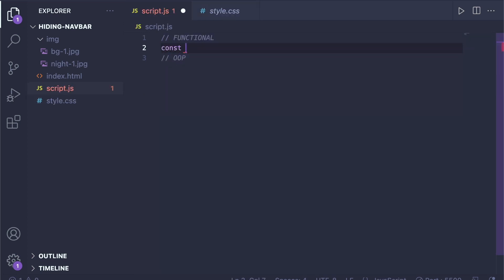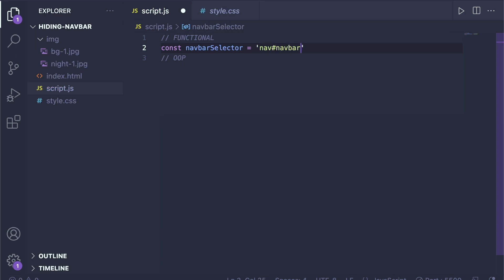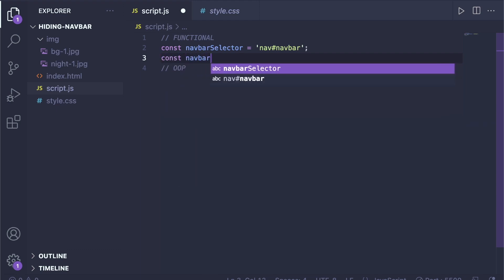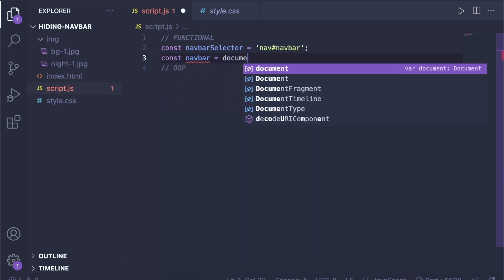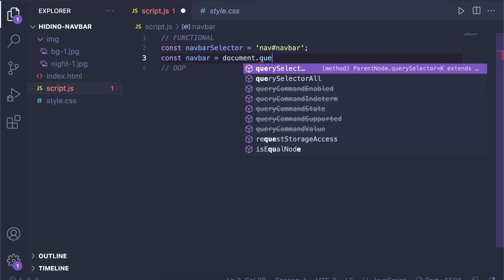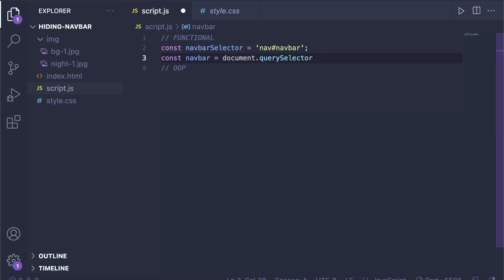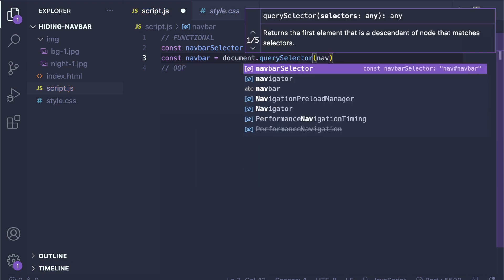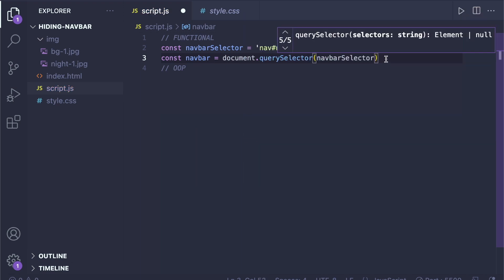Let's solve this using JavaScript. First let's save our navbar selector in a variable — we call it 'navbarSelector' and we get the navbar by selecting the nav element with the id of 'navbar'. We can then reuse this navbar selector in our code, and we get the navbar element with document.querySelector using that selector.